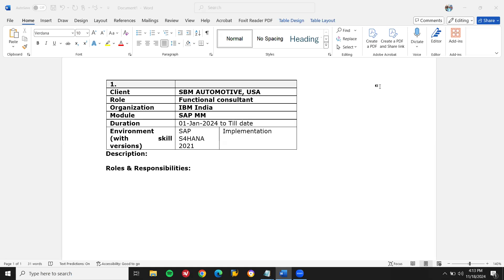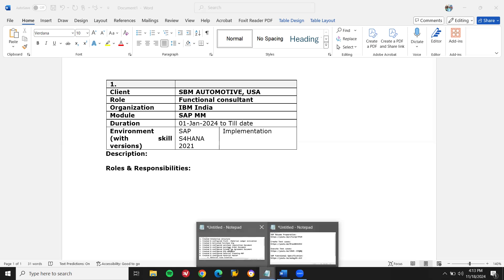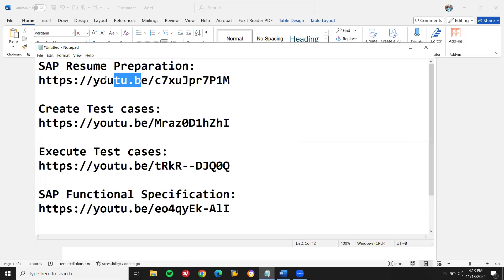Watch this video till the end. I have already uploaded a video on resume preparation and it's in the description — check it.